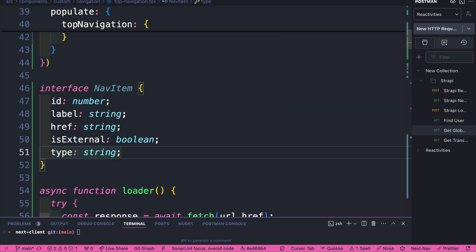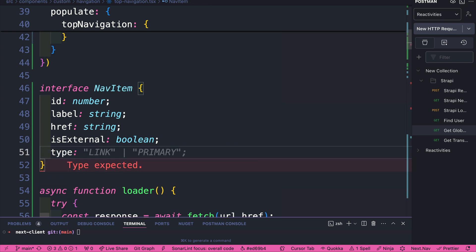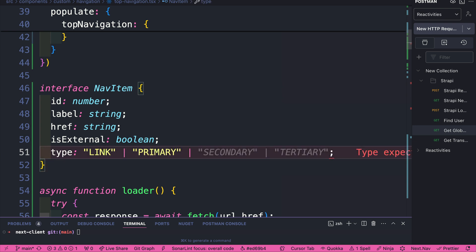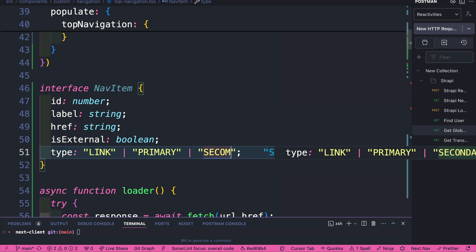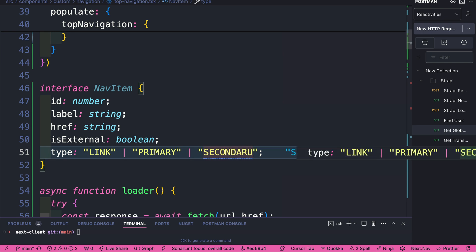So I'm going to say interface, and we're going to say NavItem. And we have id, label, href, isExternal. We also have type, but type is not a string, it's an enum. And for enum, we have link, primary, or secondary.